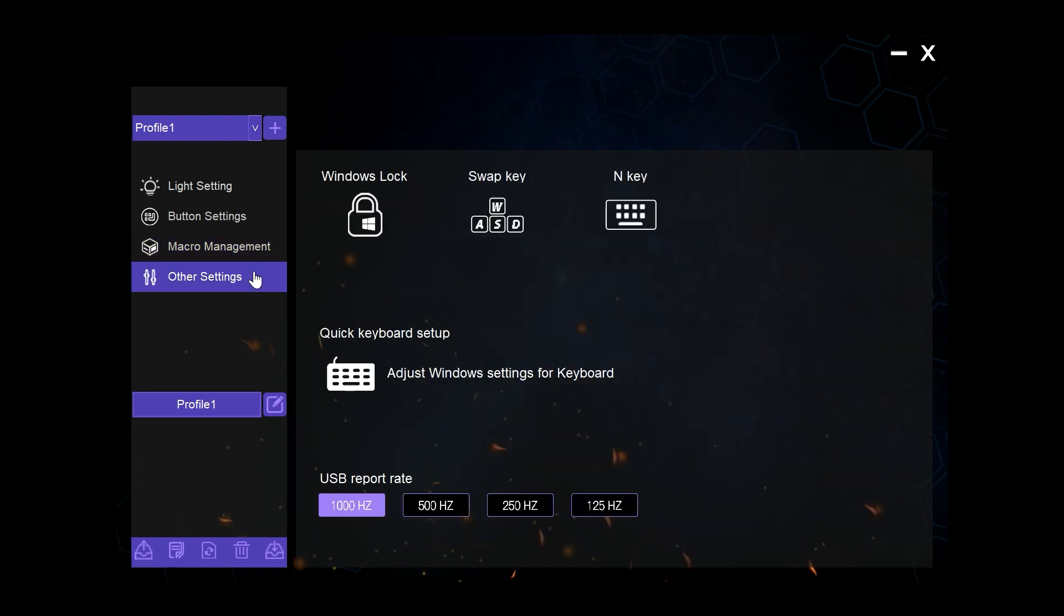Finally we have the other settings part of the software, which allows us to turn on functions like Windows lock or swap WASD for the arrow keys or turn on and off N-key rollover.